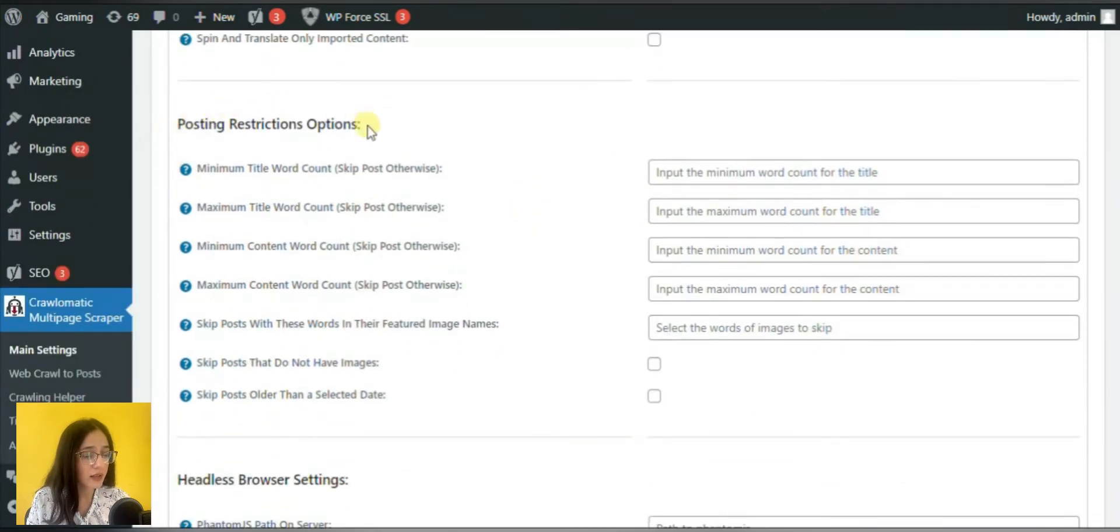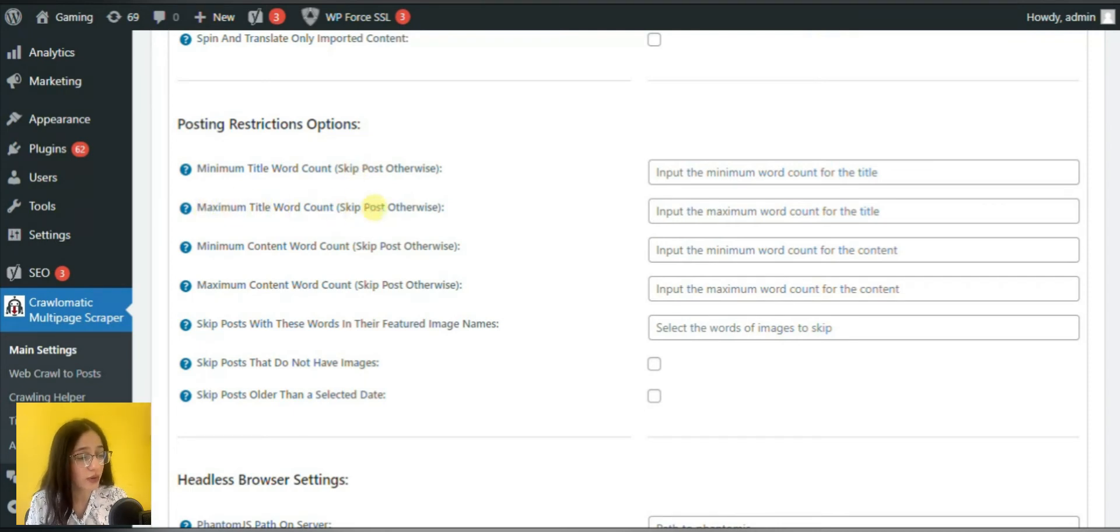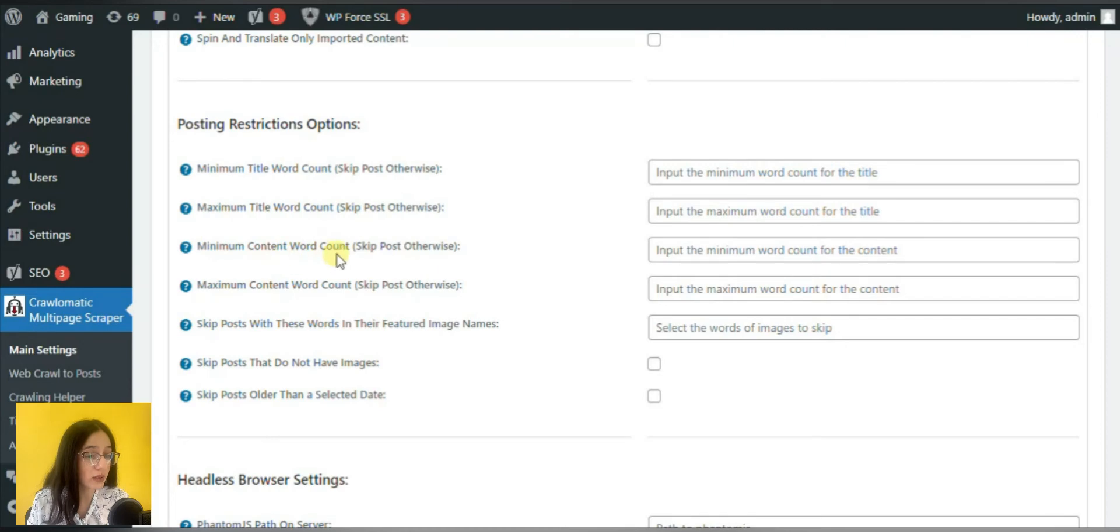Next come posting restrictions options so you can regulate which content should be scraped. For example, based on the minimum title word count, content word count, etc.